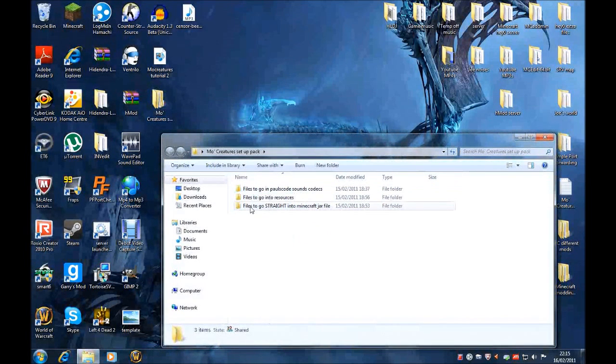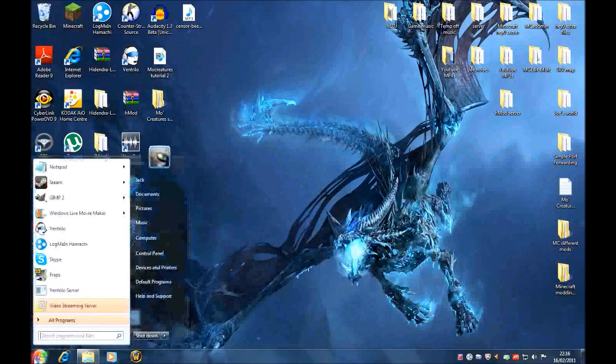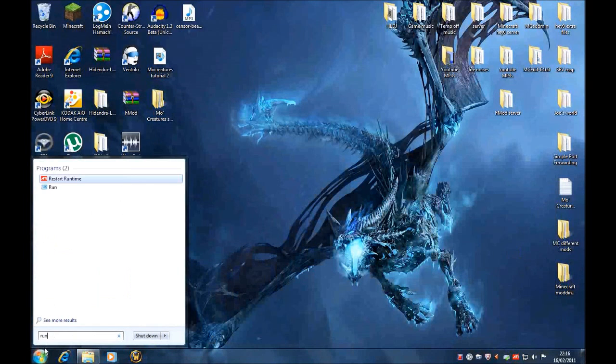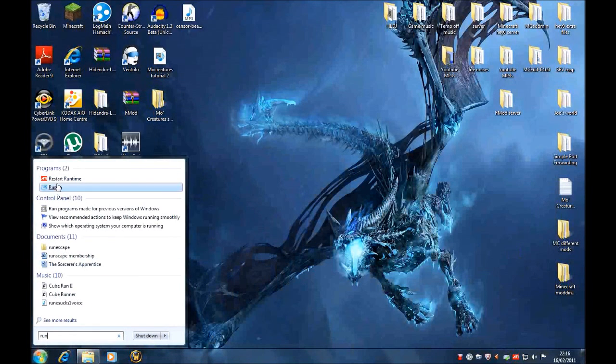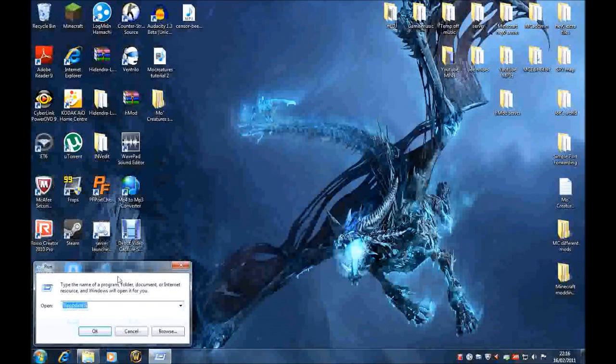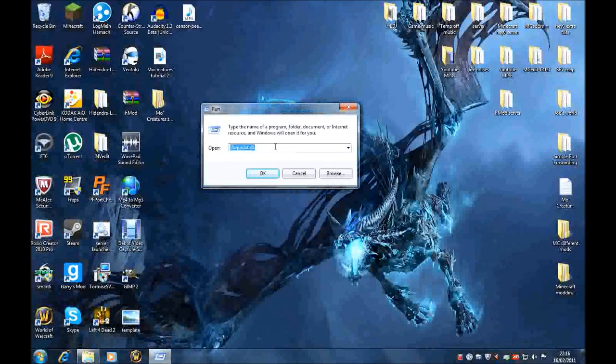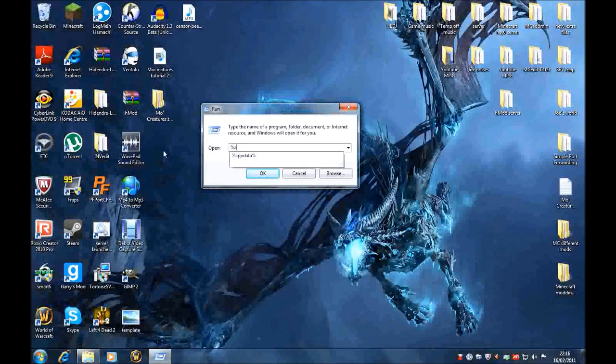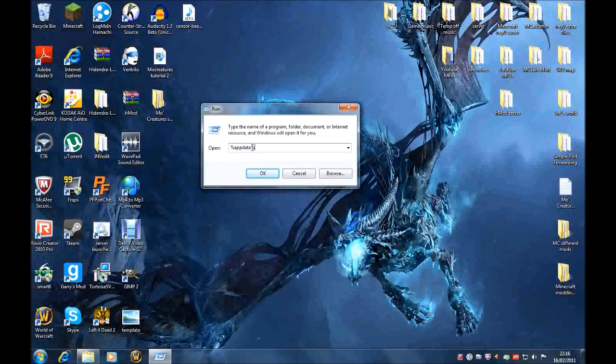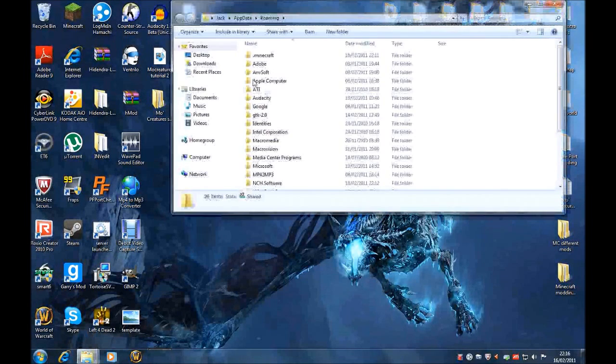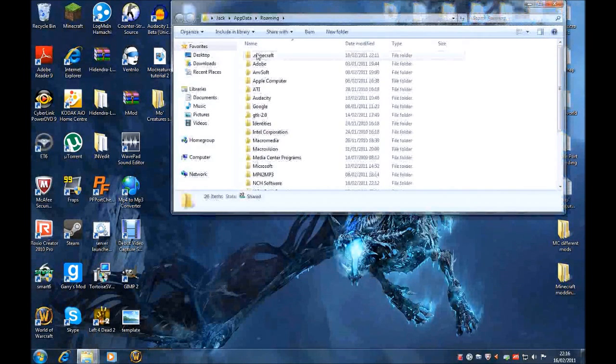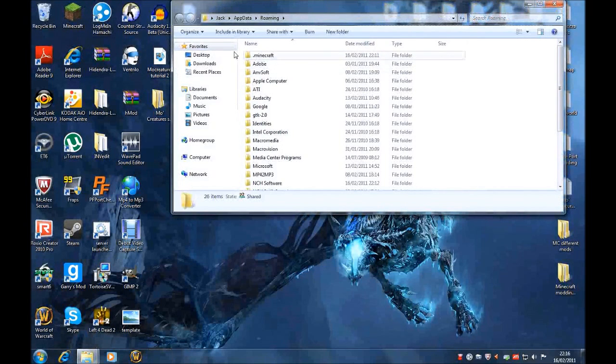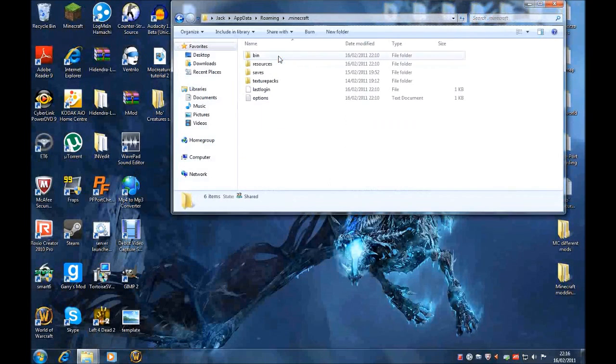We're going to start with this one. First, go to Start and search for Run. This is just a program you'll already have. And you want to type in %appdata%, and then percent sign again. It says %appdata%, and then click OK. And you'll have the .minecraft file. Of course, if you don't have Minecraft downloaded, then you won't, but I'm sure you do.